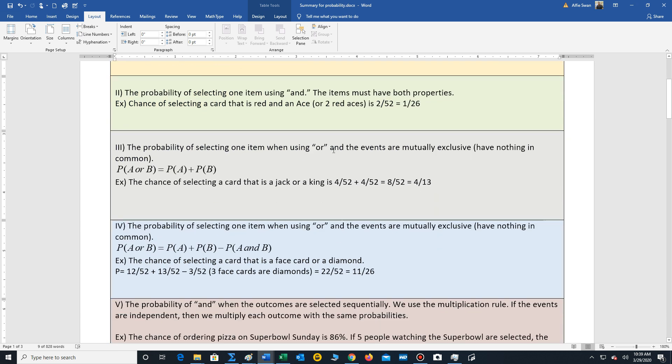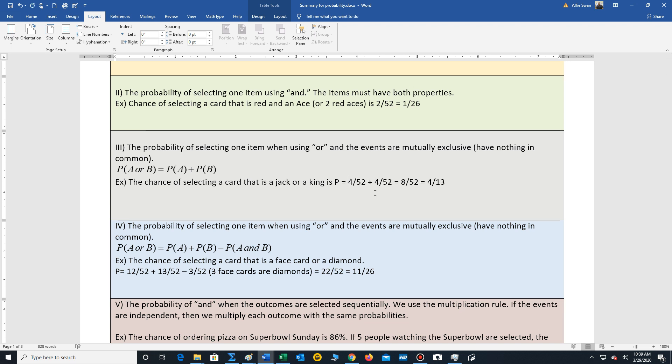Rule three, when we have or and the events are mutually exclusive, meaning they have nothing in common. So the formula is probability of A or B. You add the probability of A plus the probability of B. So the chance of selecting a card that is a jack or a king. Well, there's 4 jacks out of 52 plus 4 kings out of 52, which is 8 out of 52. And that reduces to 4 out of 13.